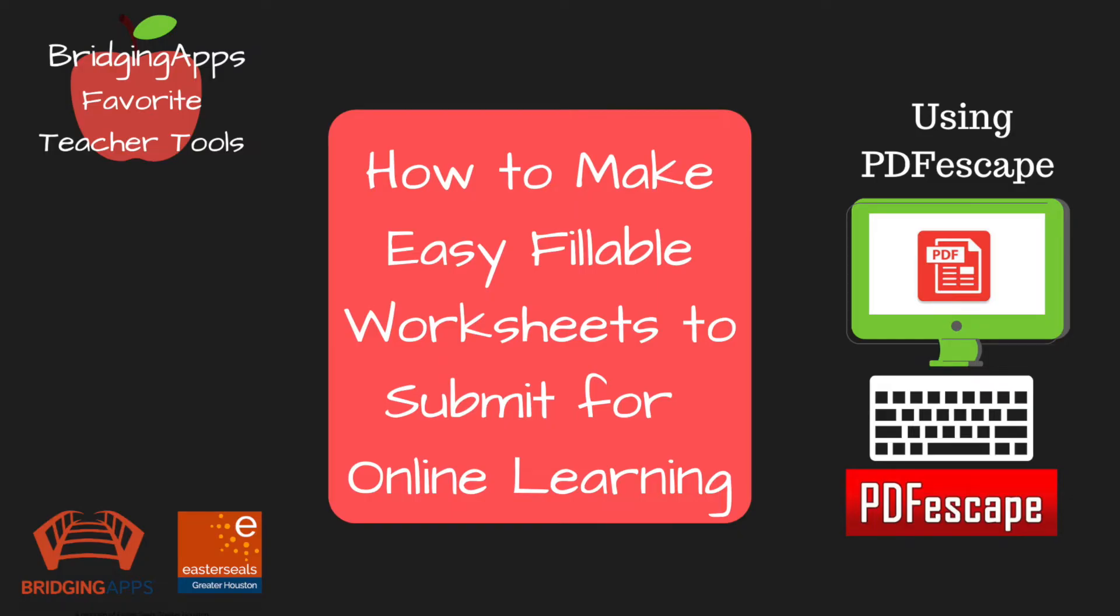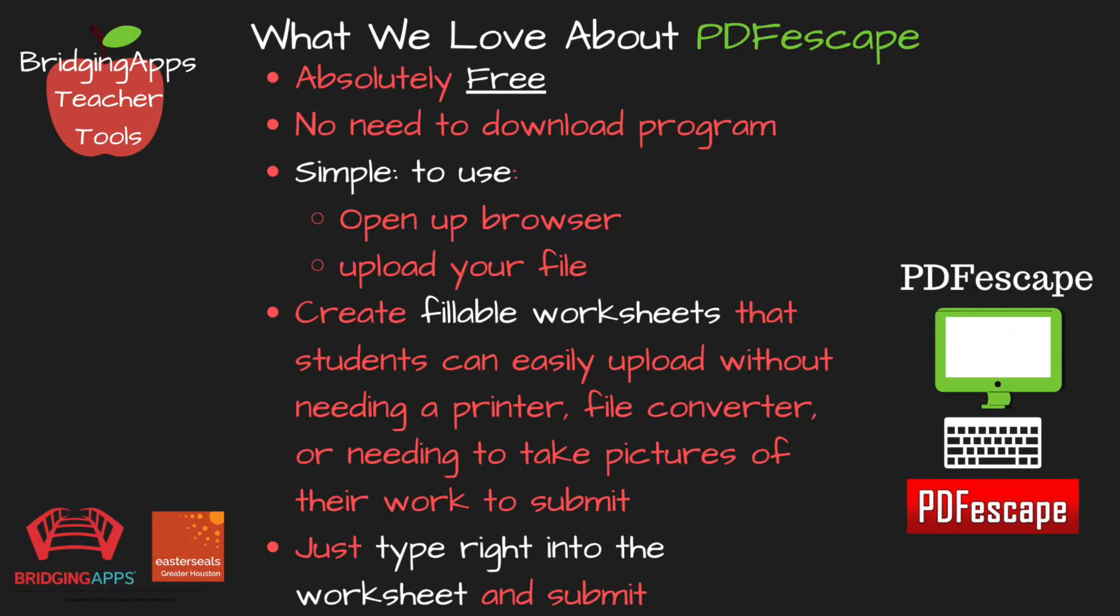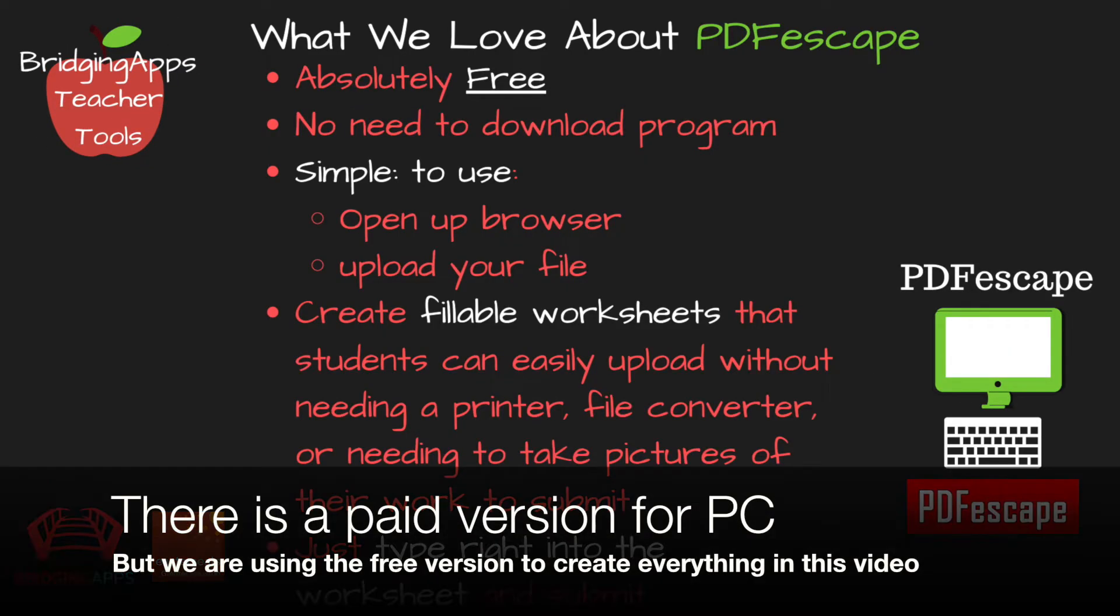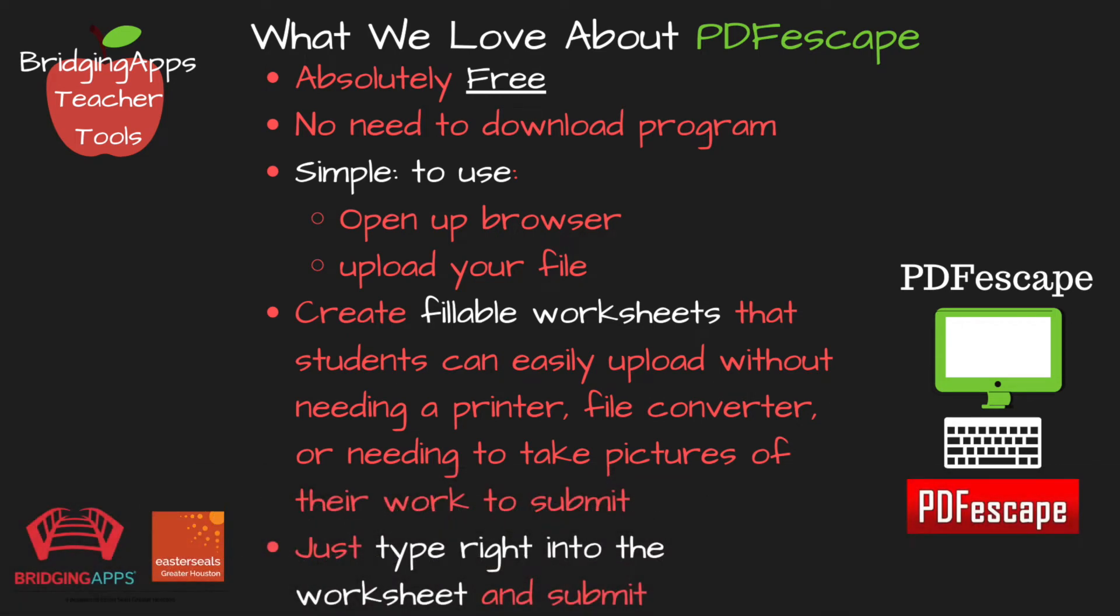We at Bridging Apps want to share a solution for teachers and frustrated parents with online learning. We know there are so many great teachers out there creating content and worksheets for students to complete their online assignments. We found a tool that we think you will love. PDF Escape is a really cool tool that is absolutely free and it's a great way to create a fillable worksheet.